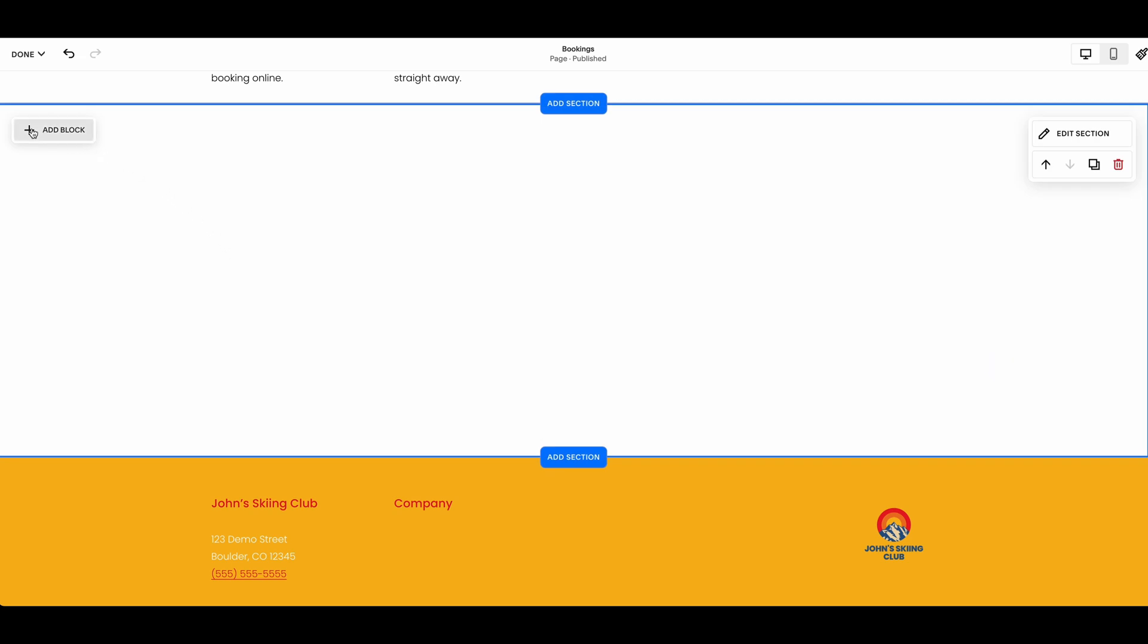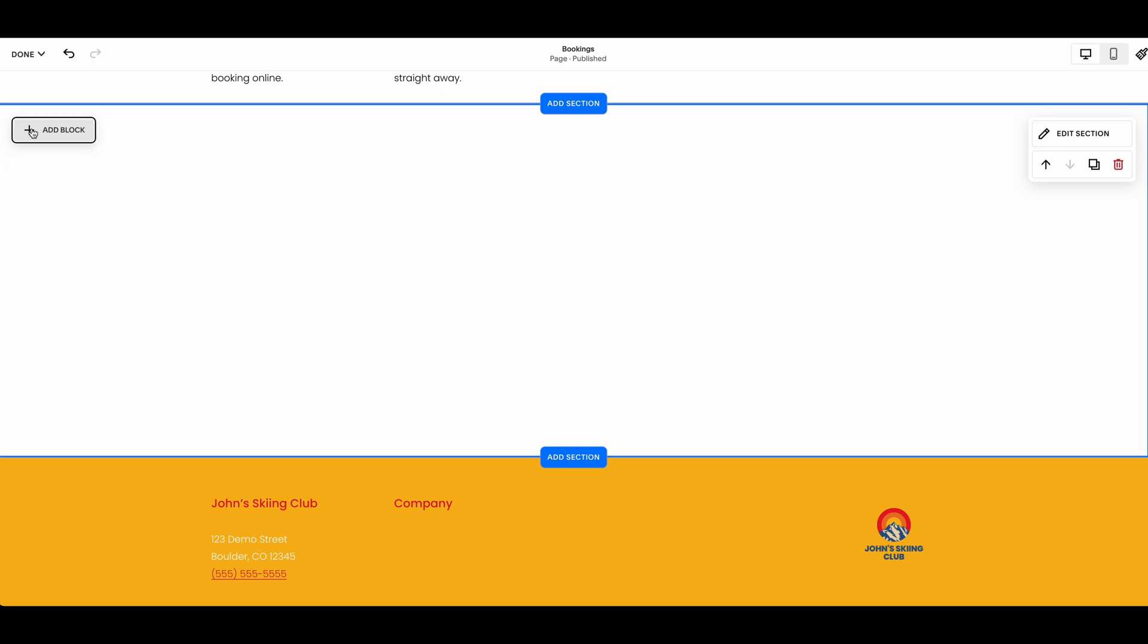Then, click the plus add block button within this new section to add a new block. Within the menu that opens up, select embed.